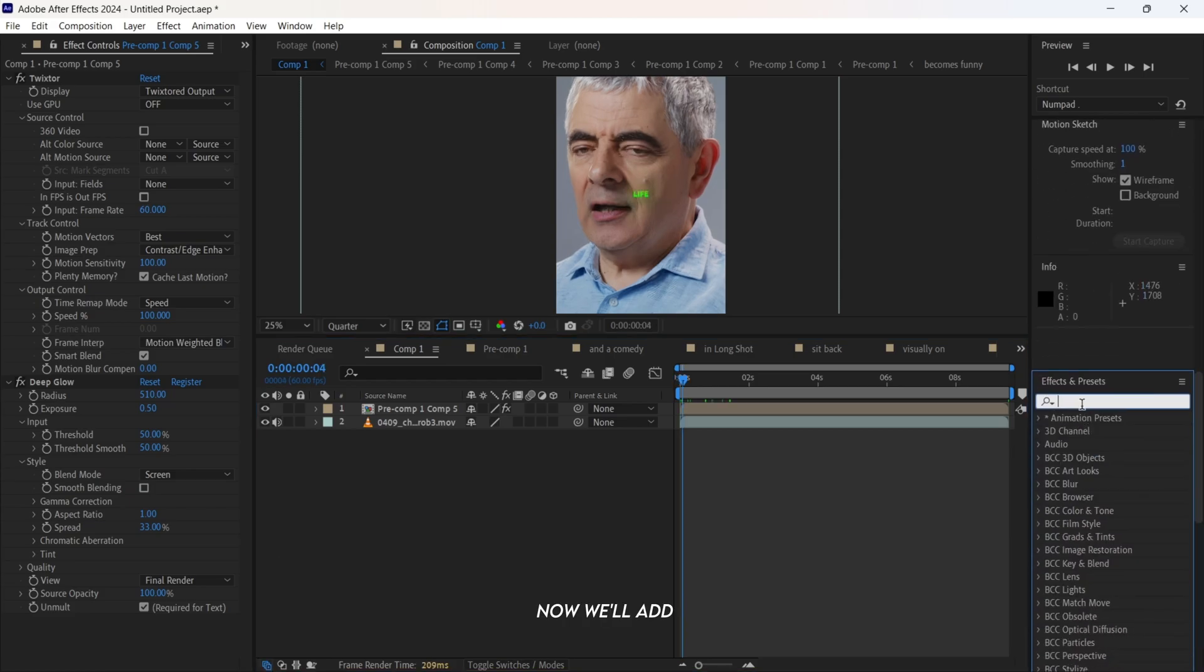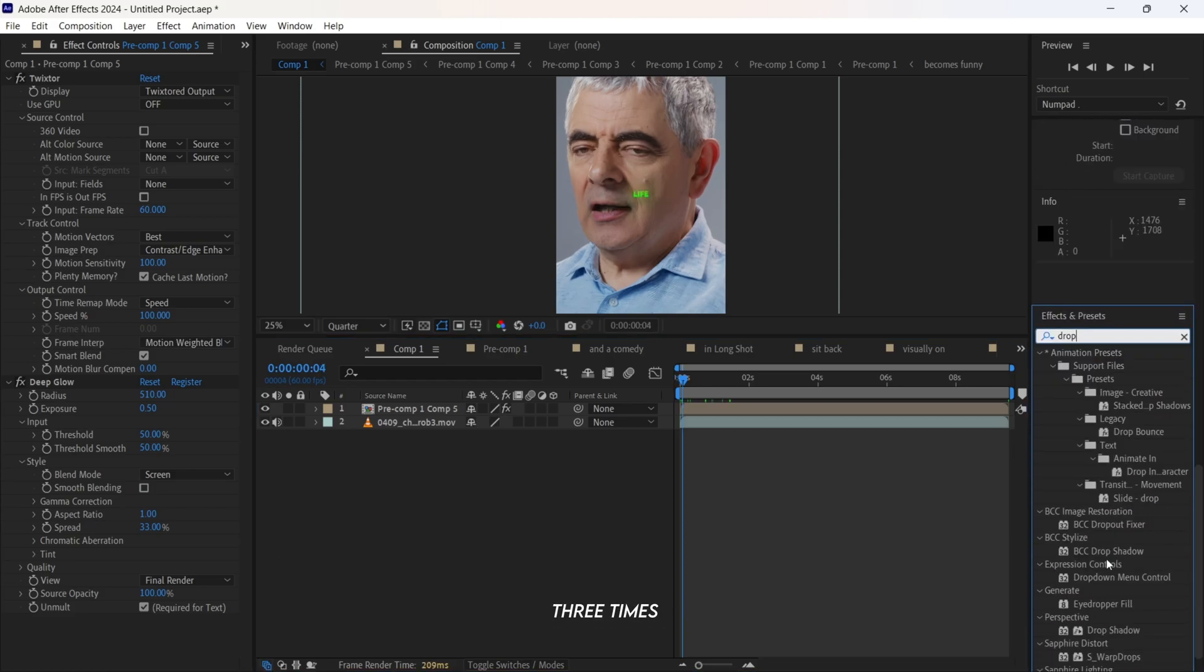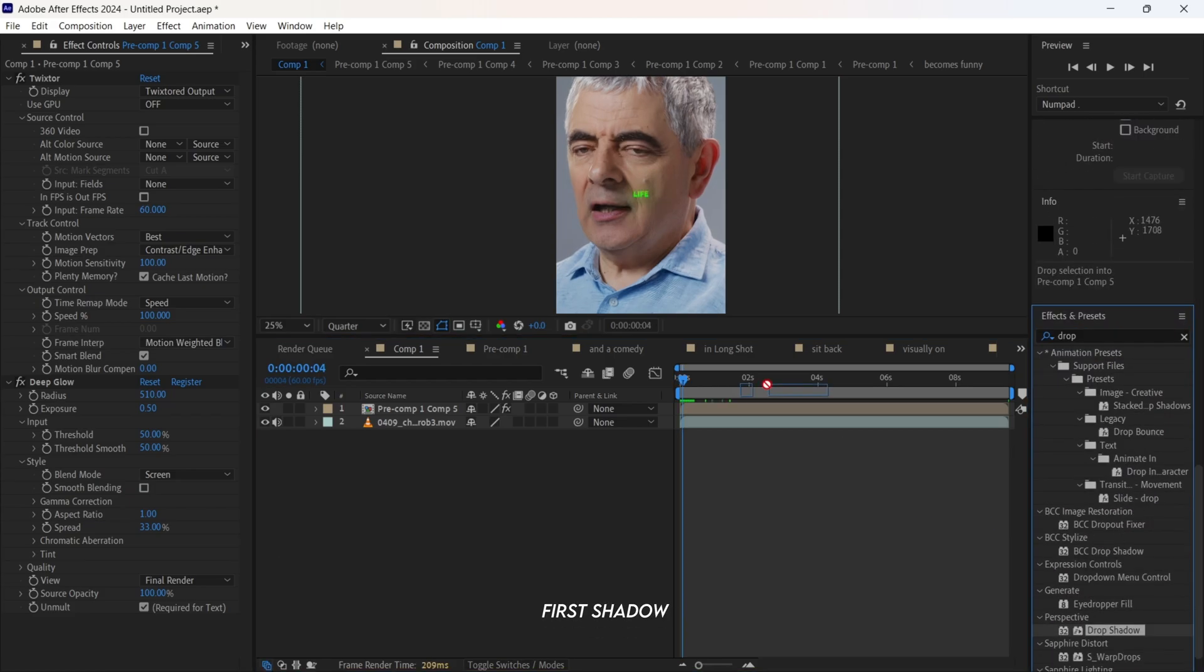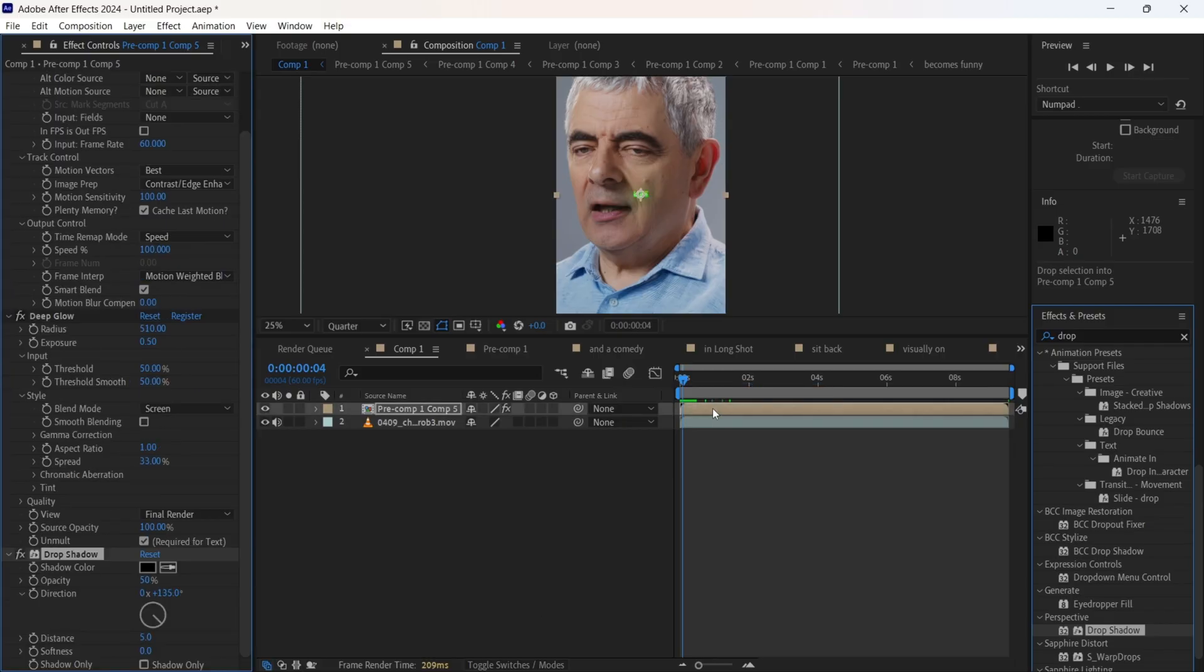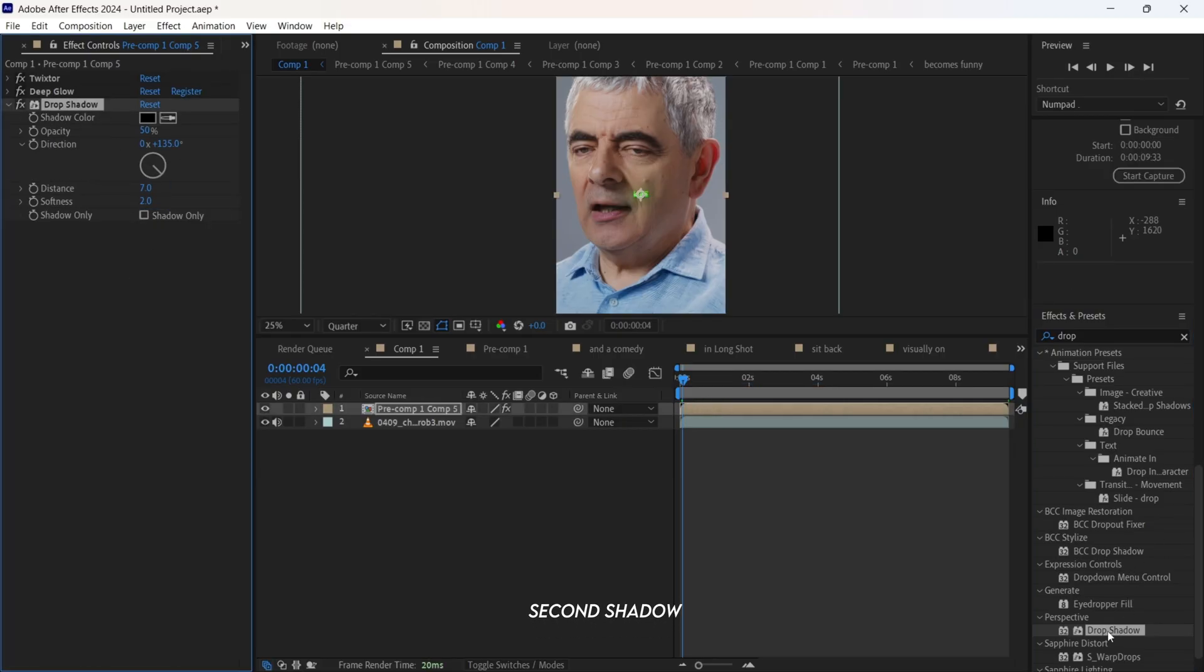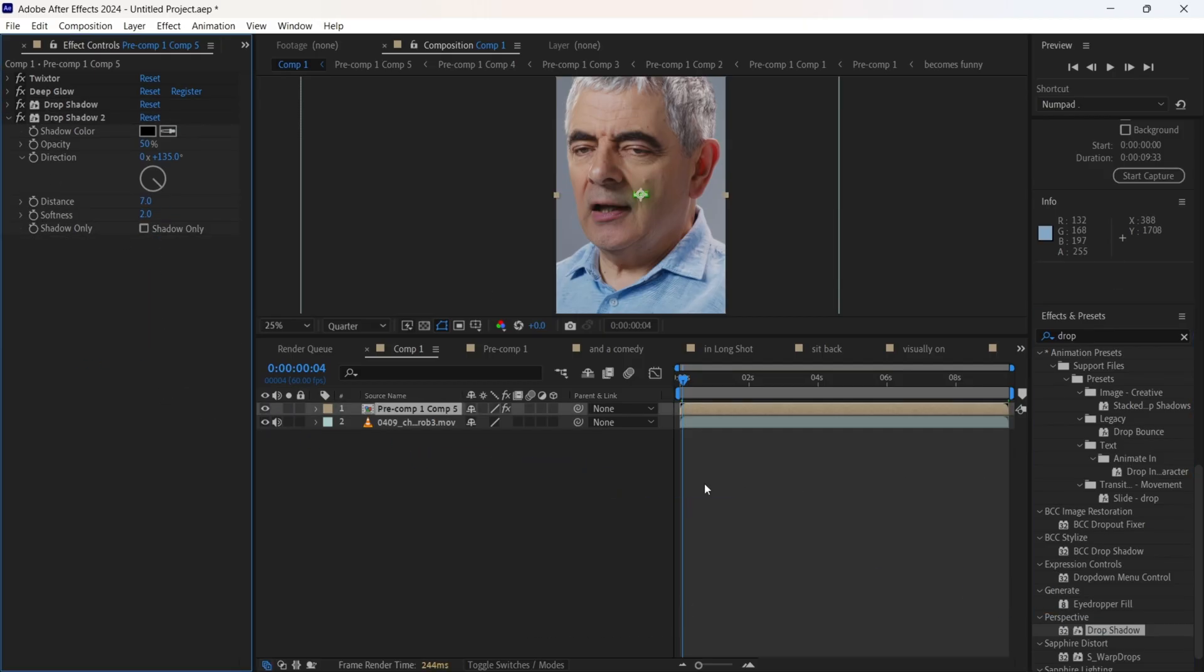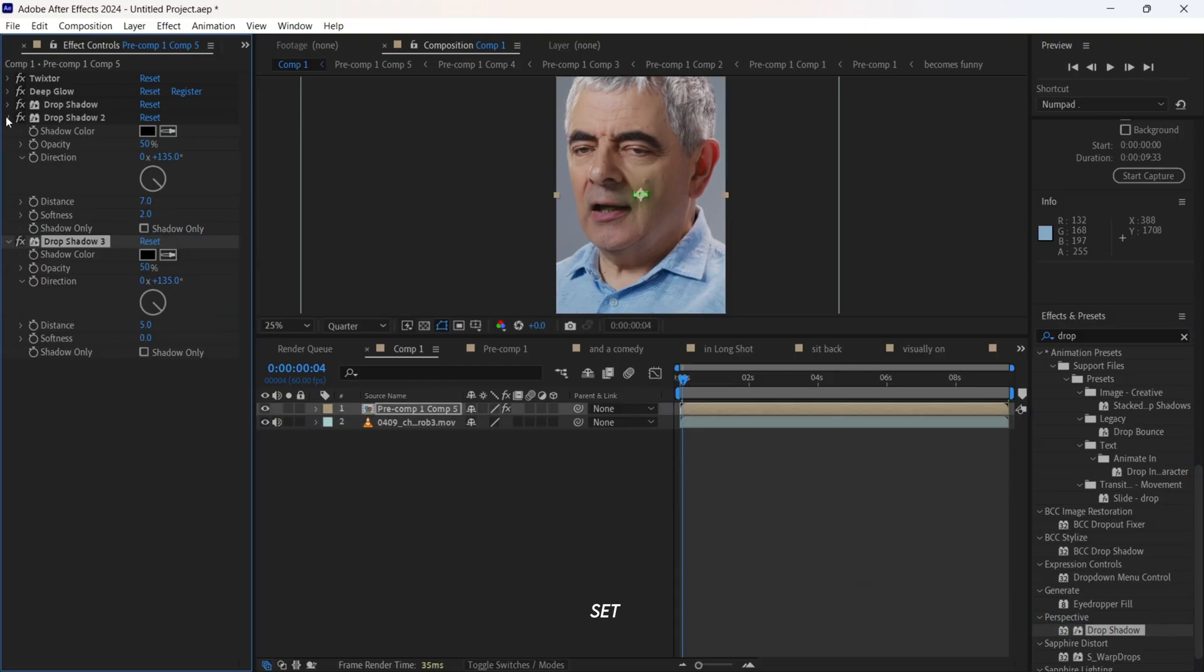Now we'll add drop shadow 3 times. For the first shadow, set radius to 7 and softness to 2. For the second shadow, set distance to 7 and softness to 2. For the third shadow, set distance to 7 and softness to 20.